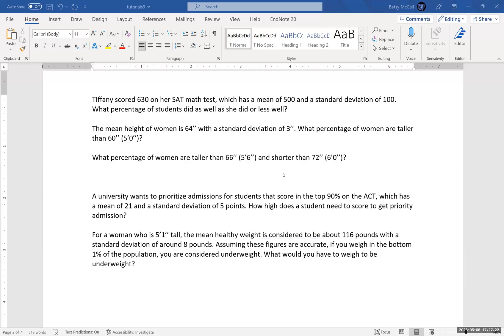We're going to look at how we can use Excel to calculate probabilities using the normal distribution. We have a couple of problems here. First, we're going to calculate probabilities based on the information like the observation, the mean, and the standard deviation. And then we're going to go backwards, and we're going to take a probability that we're being given and convert that using the mean and standard deviation back to an observation value.